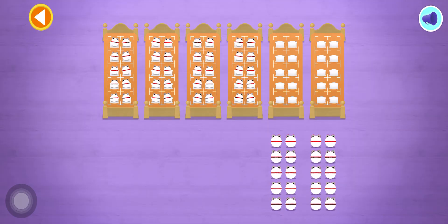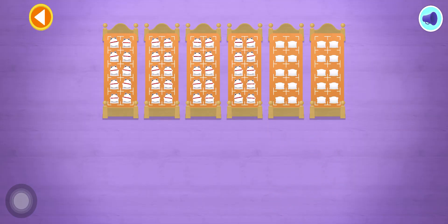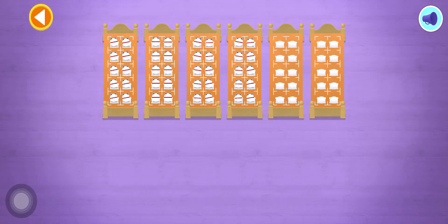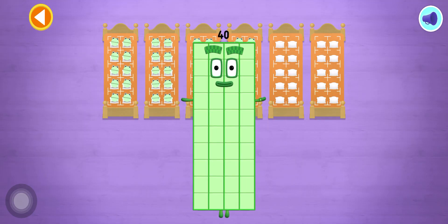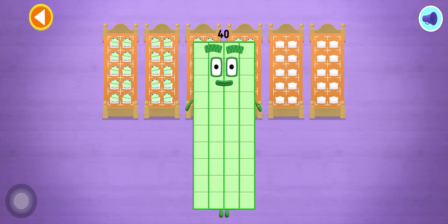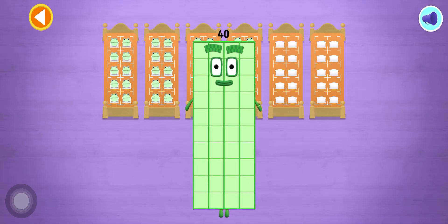Spot on! 10, 20, 30, 40. Brilliant! You've counted 40 number blobs!